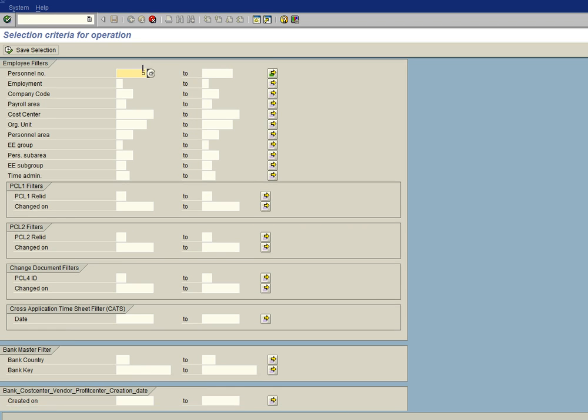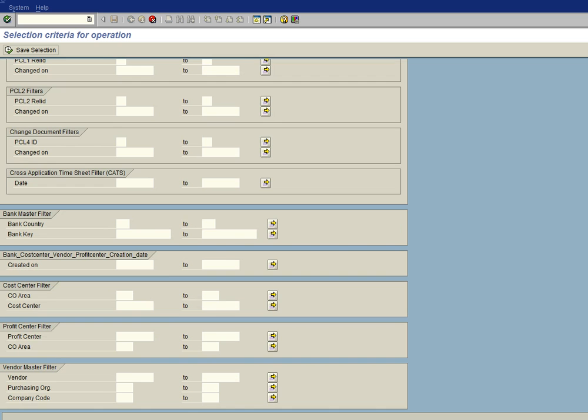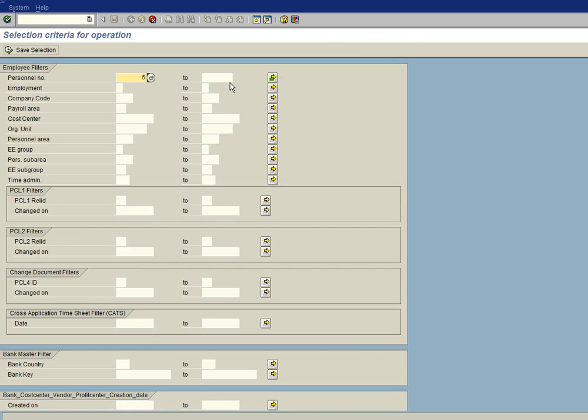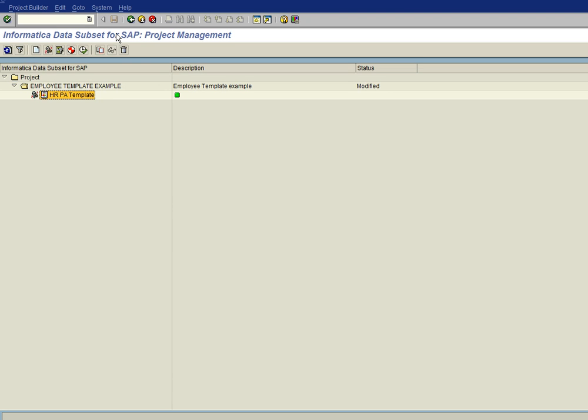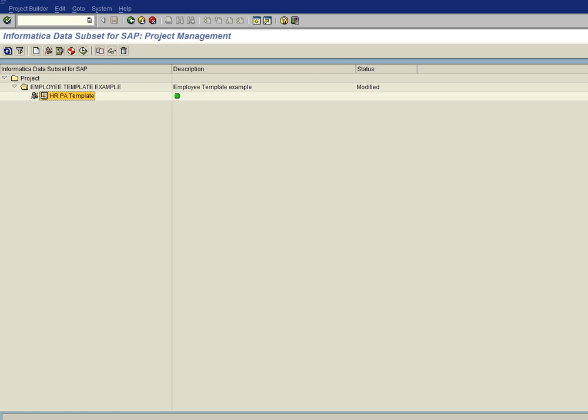And then just to note, there are other entities here that are related to employees like the bank master, cost centers, profit centers, vendor master, etc. We're going to assume that data is already there. And so we just save our selection, we're not going to put any selection criteria there.